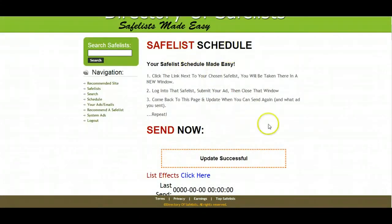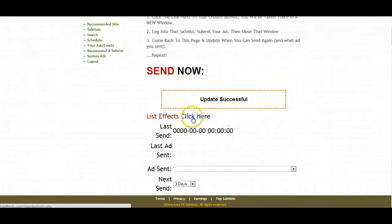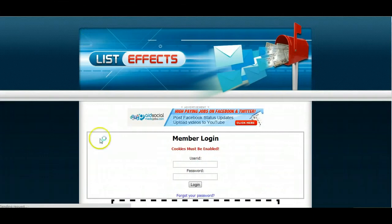I'm in the scheduler as you can see. I'm just scheduling now. These are all the first ones I'm doing just so I can show you guys how to do them. So here we are. List effects, click here which will open a new window for me.